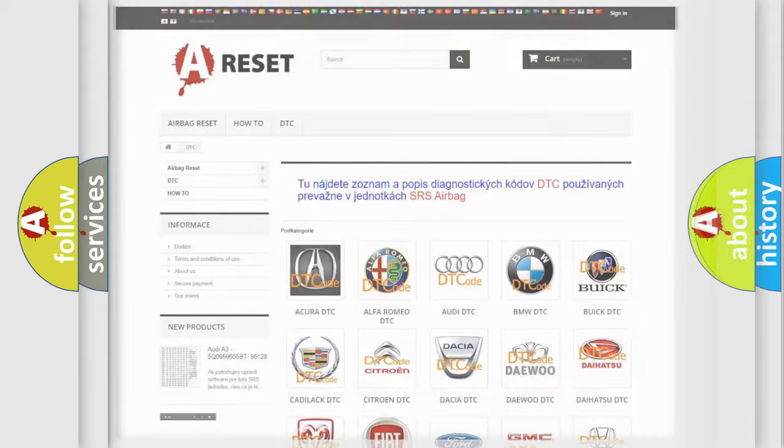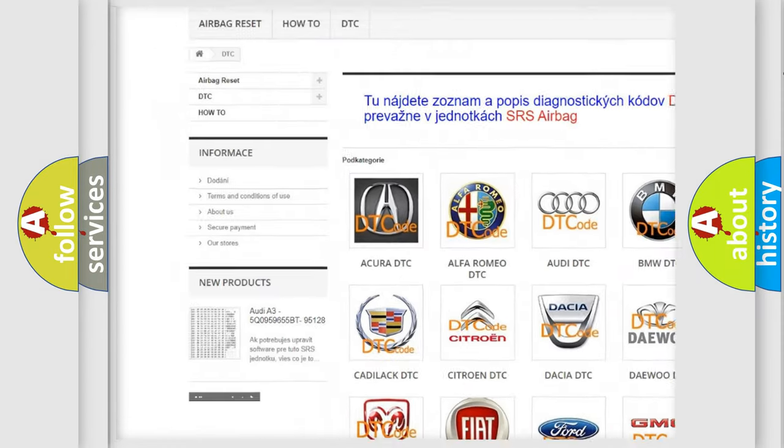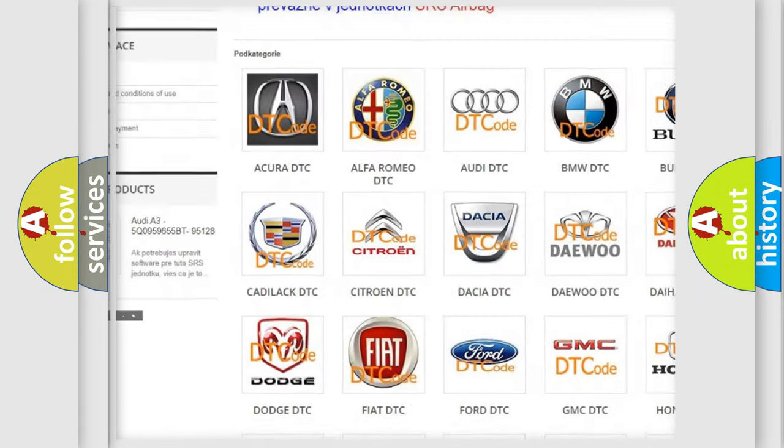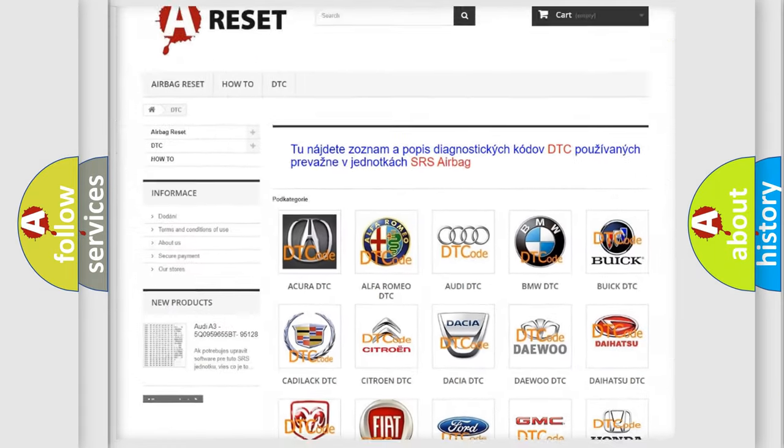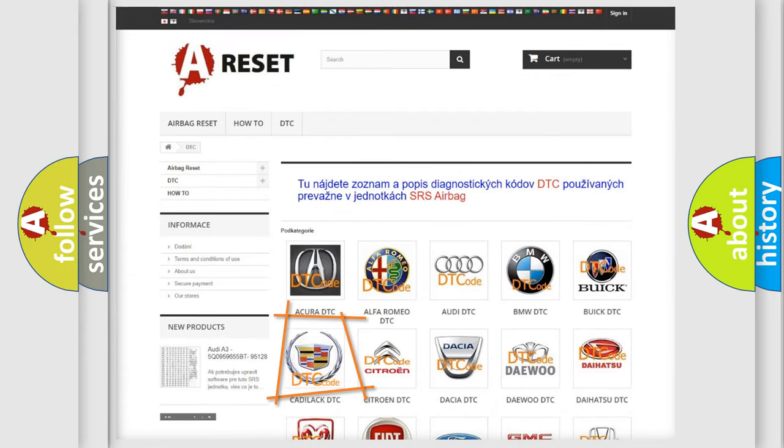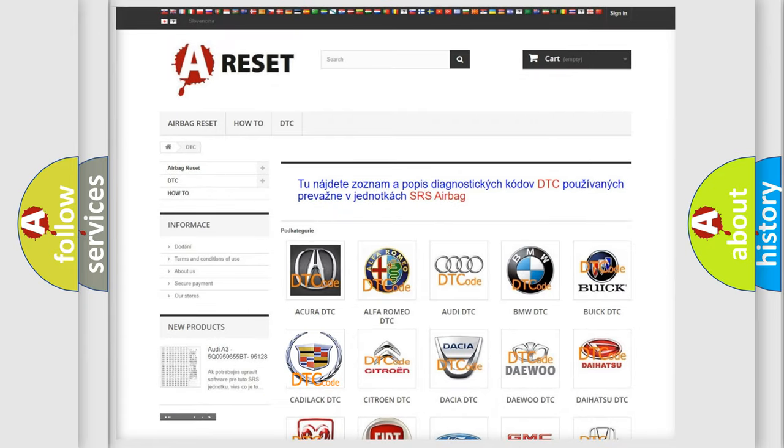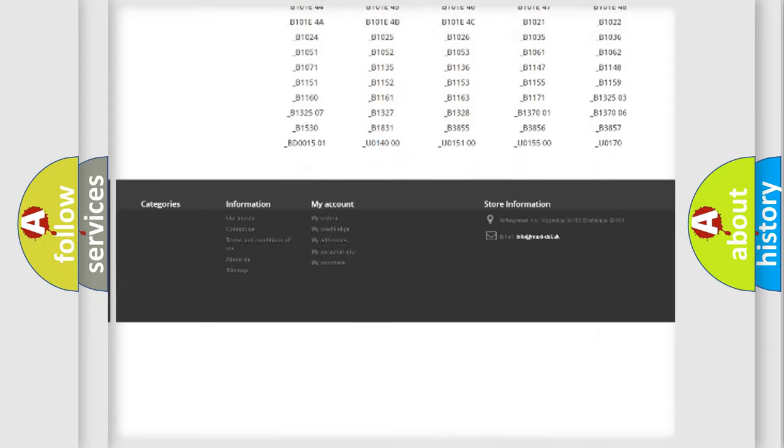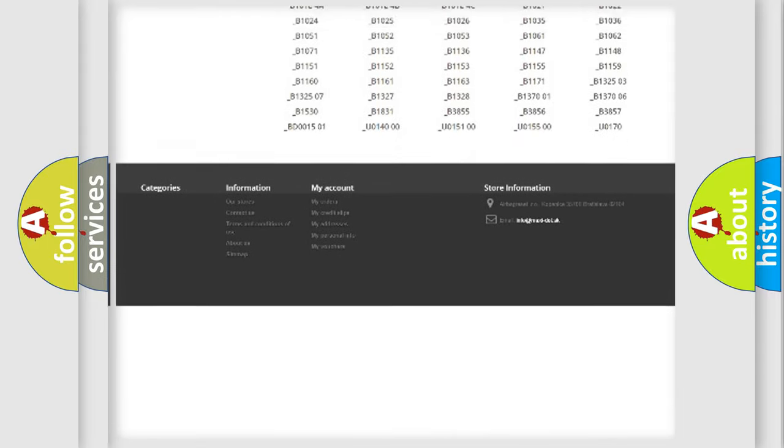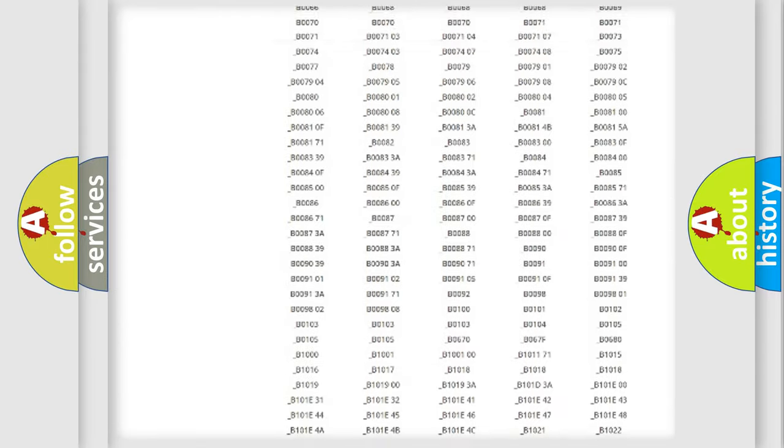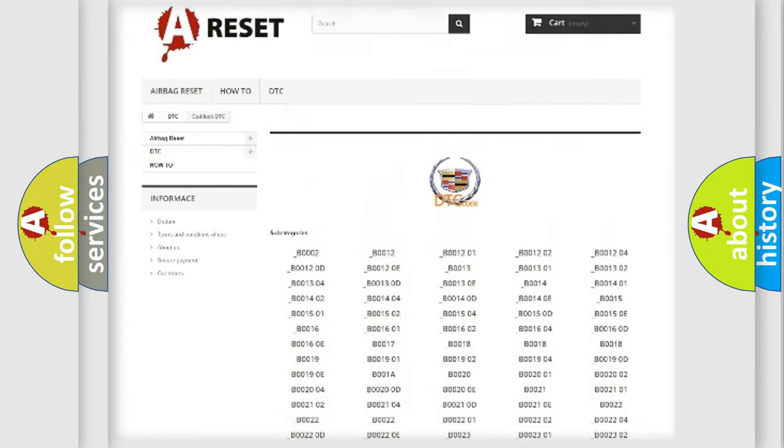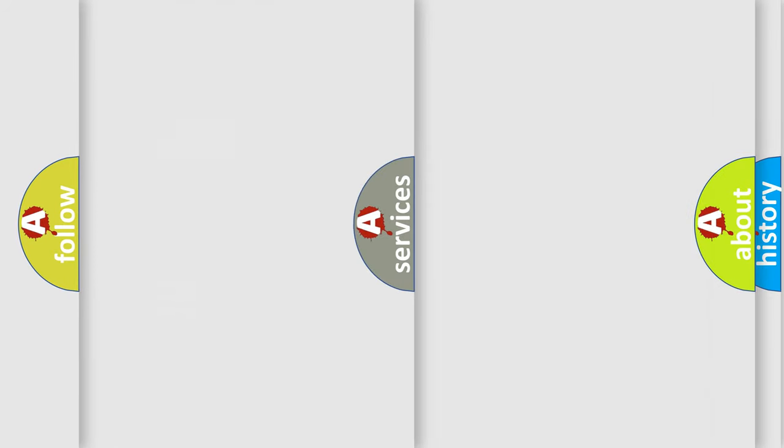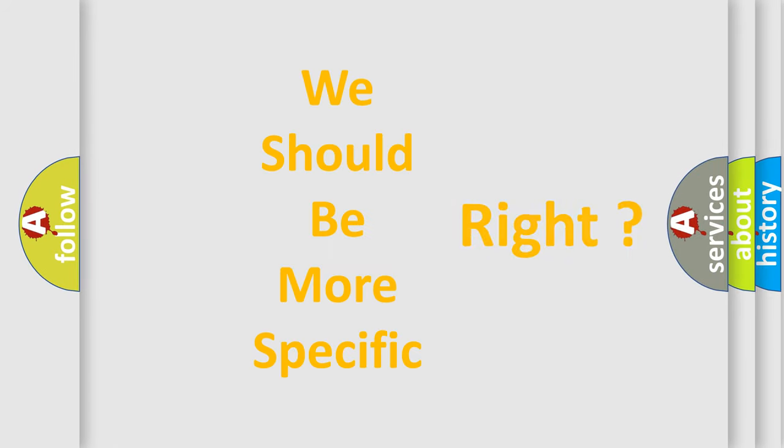Our website airbagreset.sk produces useful videos for you. You do not have to go through the OBD2 protocol anymore to know how to troubleshoot any car breakdown. You will find all the diagnostic codes that can be diagnosed in Cadillac vehicles. Also many other useful things. The following demonstration will help you look into the world of software for car control units.